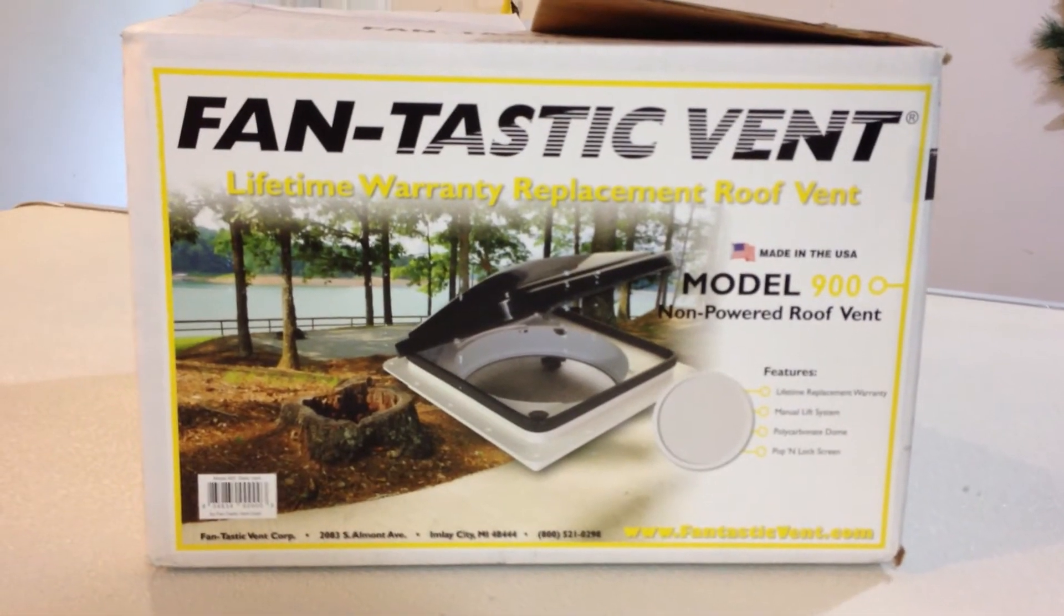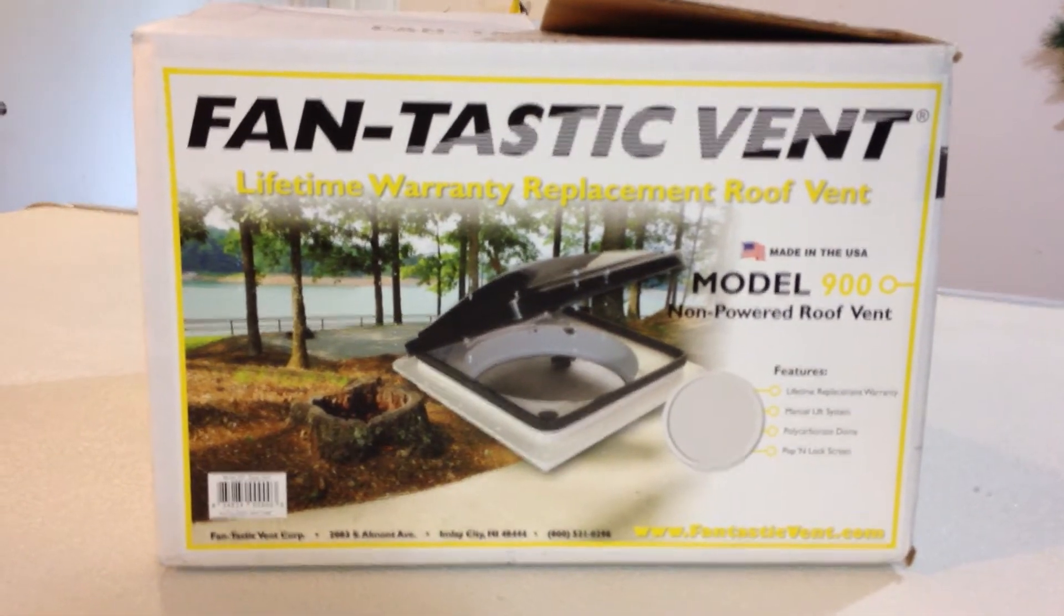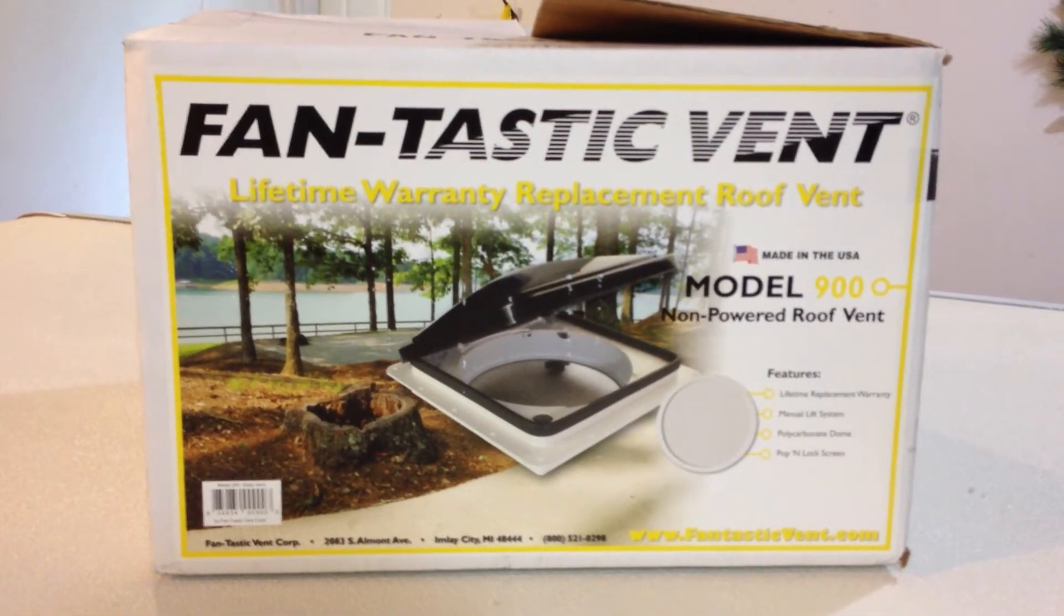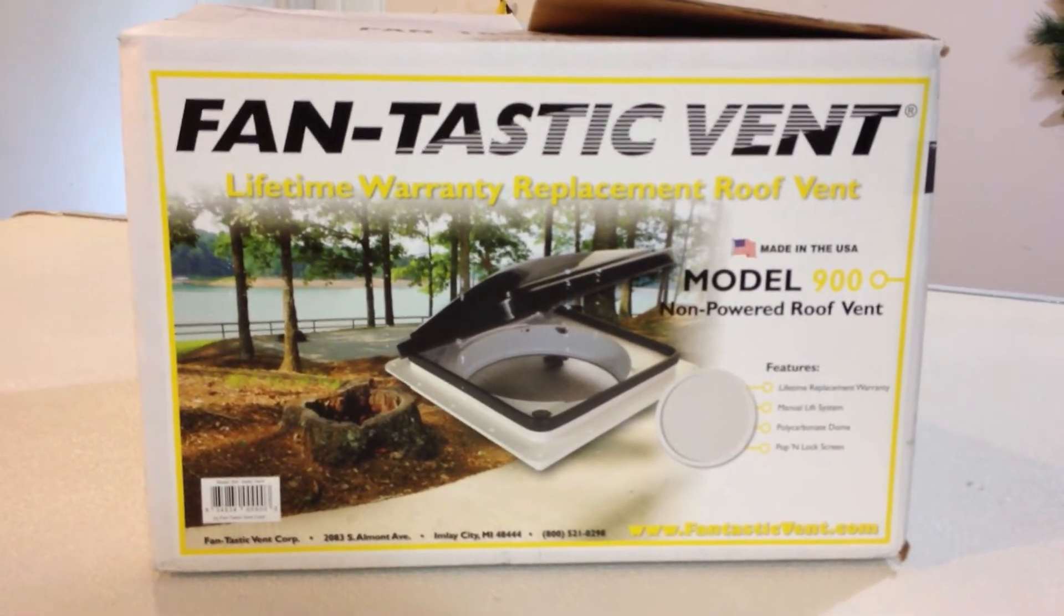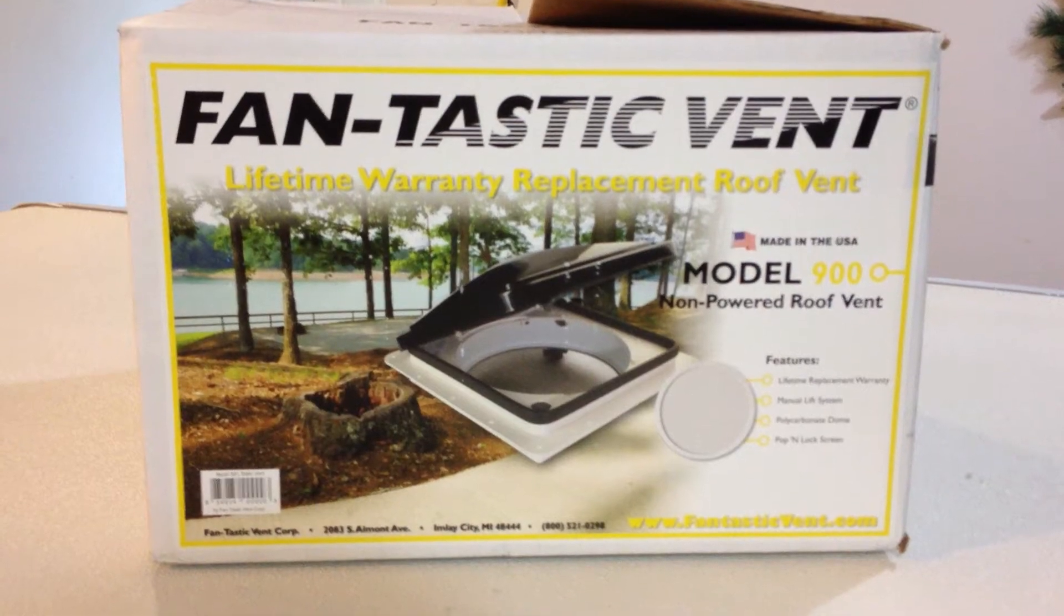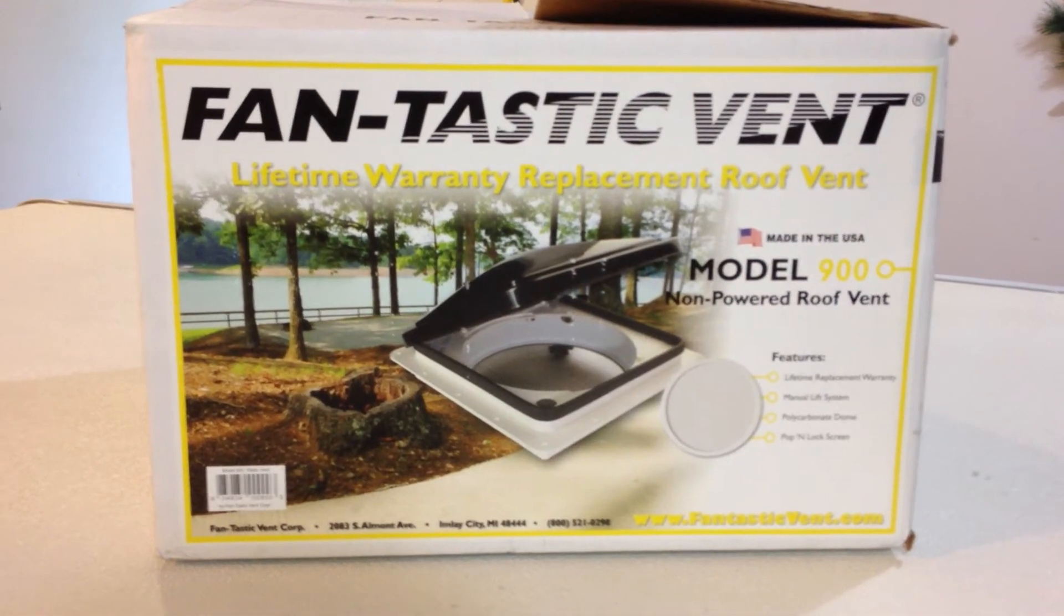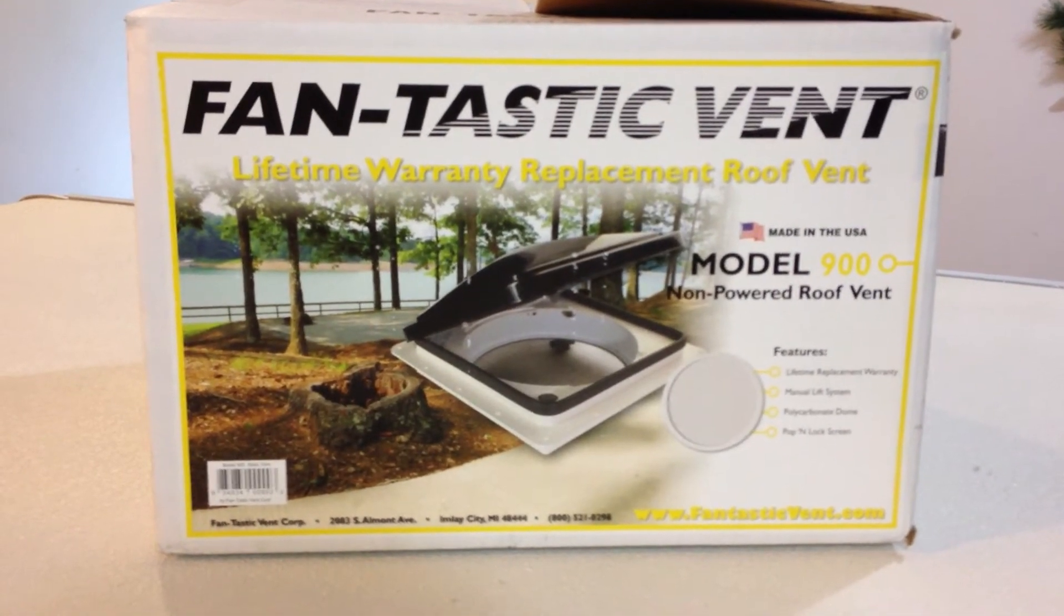I priced out the 4000R, the fully loaded model. They wanted $328 and I thought that was just a little too pricey.